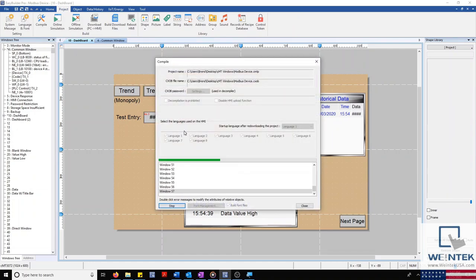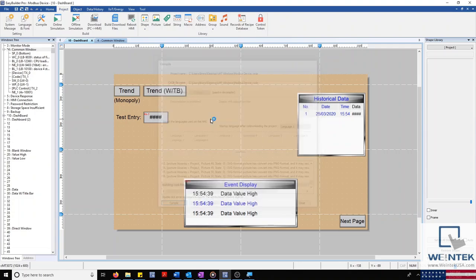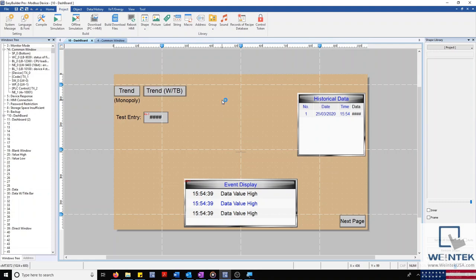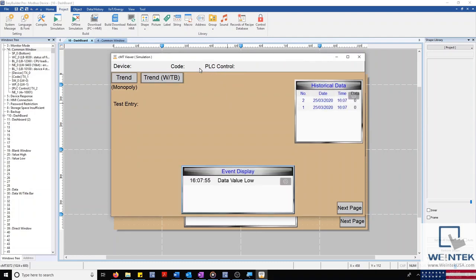With my simulation running, you can see our common window displayed on top. Unplugging my ethernet cable changes my device status bit to disconnected and gives me an error code of 22.